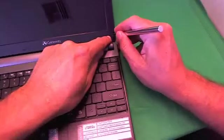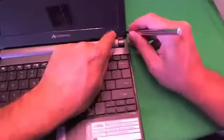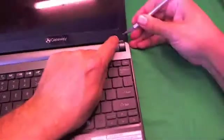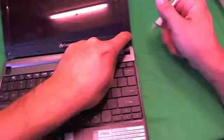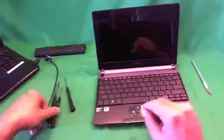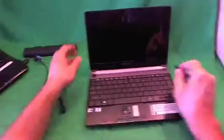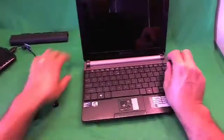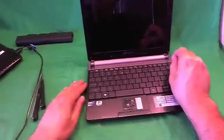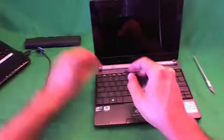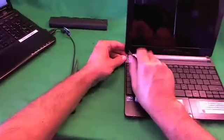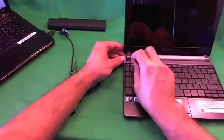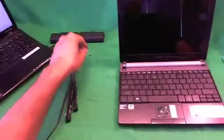Do the same thing on the other side. And then we use our PH-1 screwdriver to remove the two screws at the bottom.